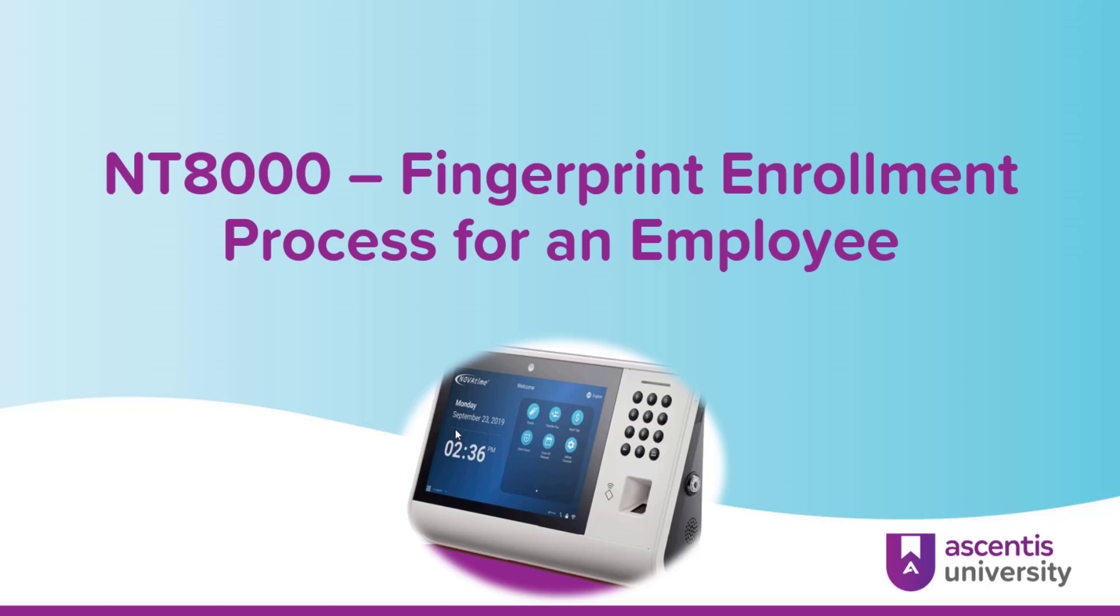If an organization is using a biometric time clock, all employees and users must enroll. In this video, you will learn how a supervisor will assist an employee in the enrollment process. First, the supervisor will need to log into the system.